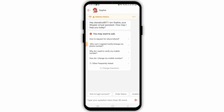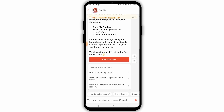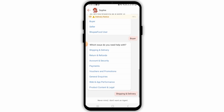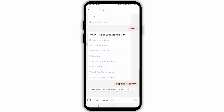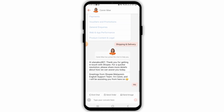Once you tap on chat, it will directly take you to this chatbot. Over here, you can simply ask your query or describe your issue. Then you can tap on the chat with agent option. After this, a customer service representative will be in touch with you. Type in your problems and after that, they will help you fix your issue, and in this way, you can contact the Shopee customer service.